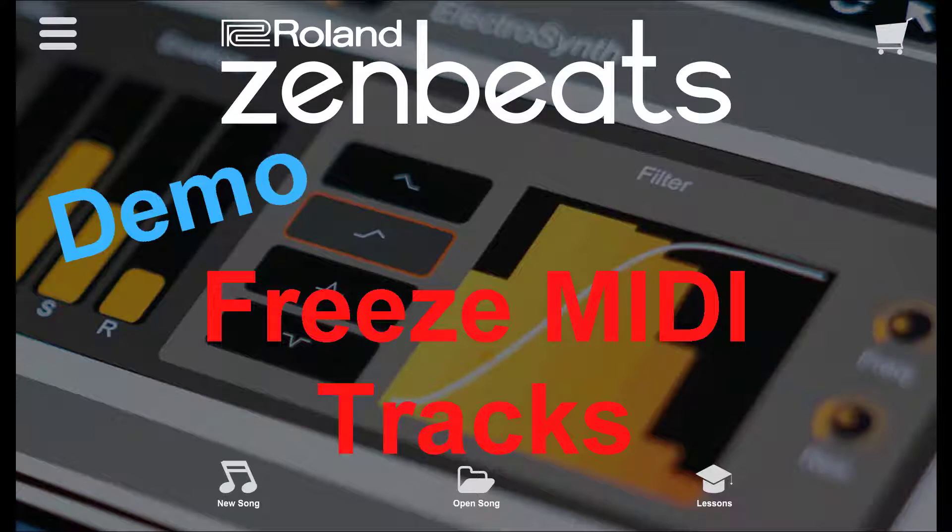An alternative is to freeze MIDI tracks, and this will free up system resources without the need to increase buffer size. Freezing a MIDI track will render an audio file proxy and at the same time mute the MIDI data and disable track effects. This frees up system resources, so let's take a look at how this is done.